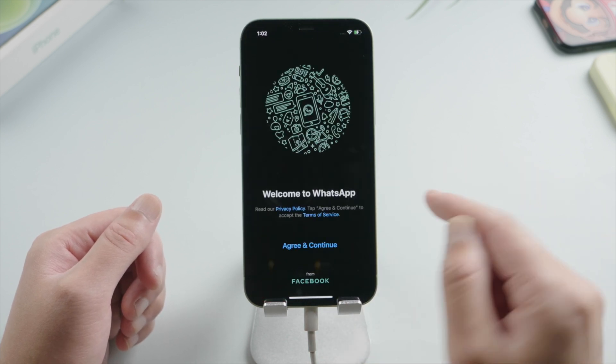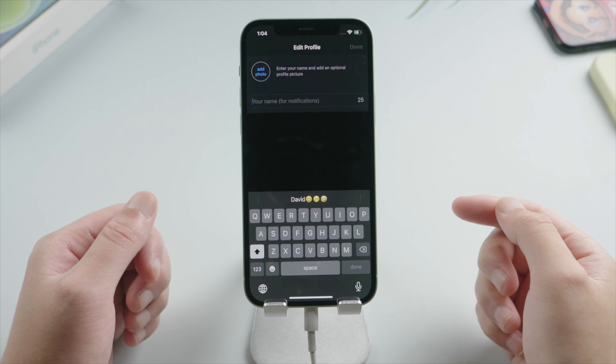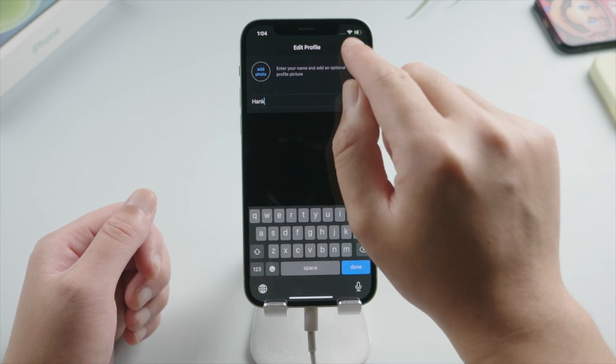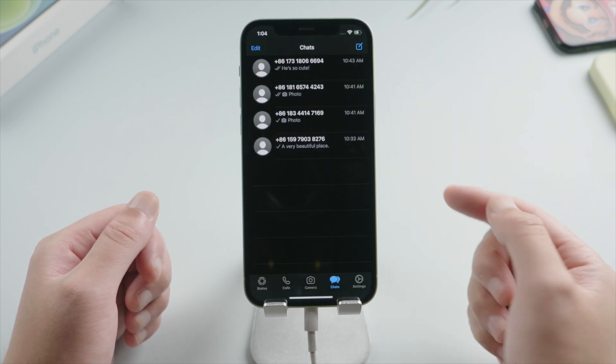This time we don't have to restore from iCloud, for it's already restored by UltData. Just like that.